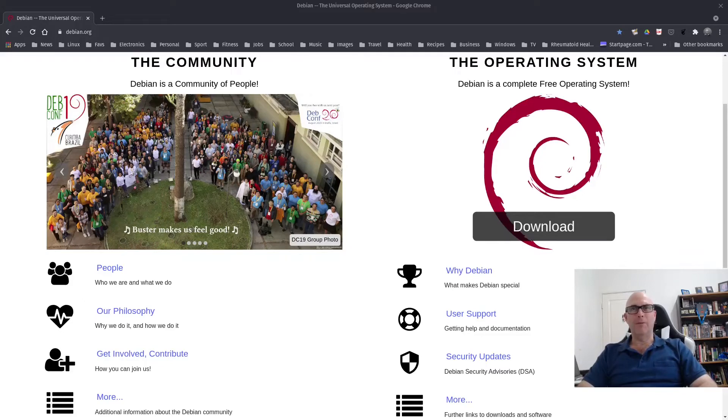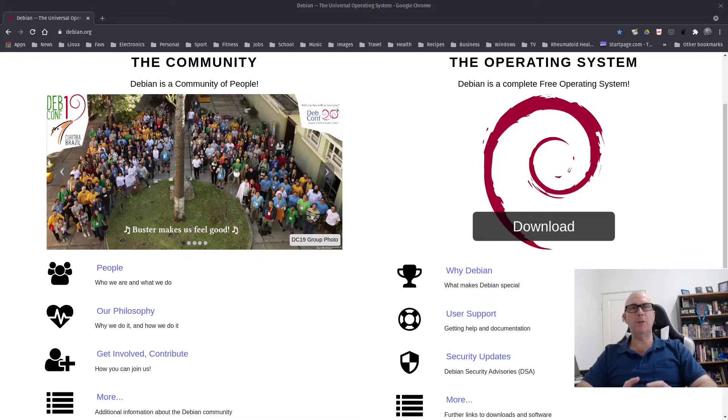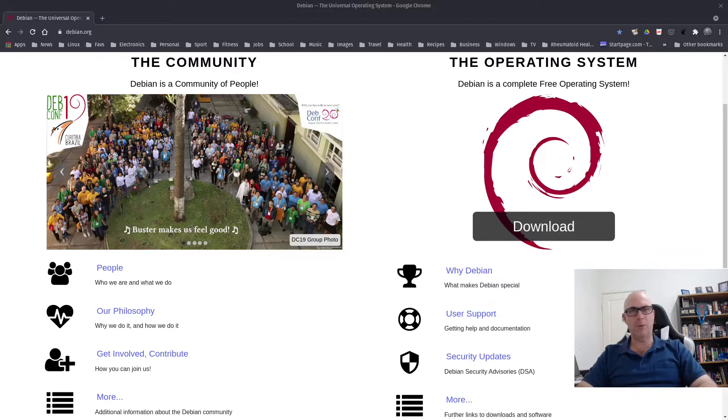G'day all, it's Colin from PCTLC. We're going to be looking at the differences between the two ISOs that I downloaded for Debian 10.9, one being the free, one being the non-free.